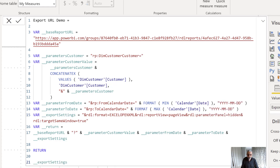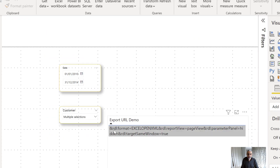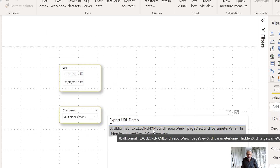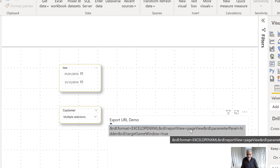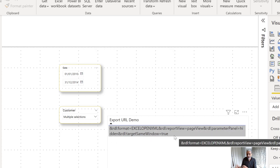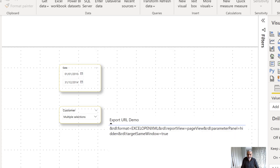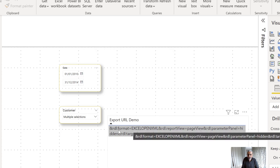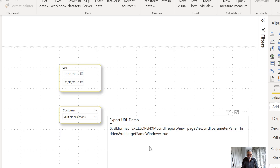For export settings, I use rdl:Format=EXCELOPENXML, rdl:ReportView=PageView, rdl:ParameterPanel=Hidden, and rdl:TargetSameWindow=True. If I wanted to give users a format choice — PDF, CSV, or Excel — I could add a slicer and dynamically change the rdl:Format value based on selection. But for this case, it's fixed to Excel.